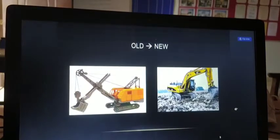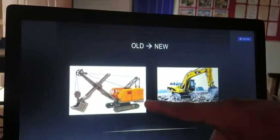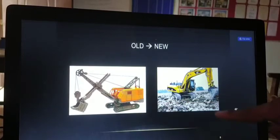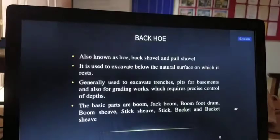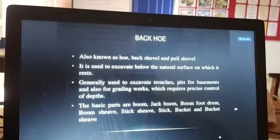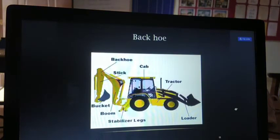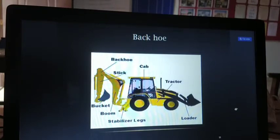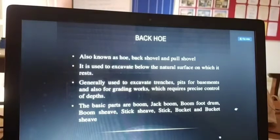Here is the diagram showing the old and new versions of the power shovel, which you may have seen in different places. Next is the backhoe. Before explaining, I will show the diagram. The backhoe has different names — you may know it as a bulldozer or crane in common usage — but its actual name is backhoe, also known as hoe, back shovel, or pull shovel.